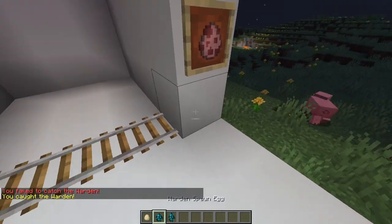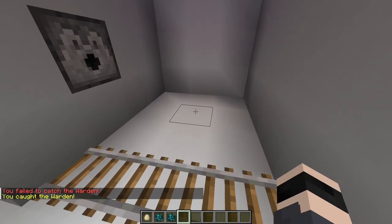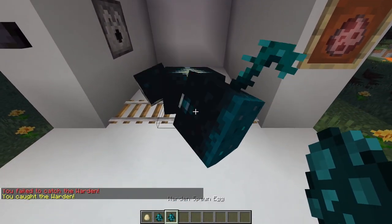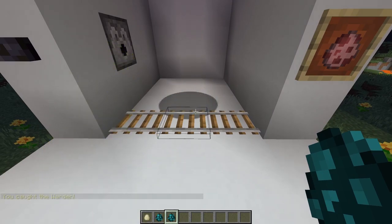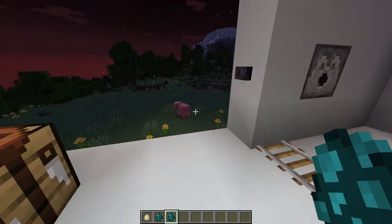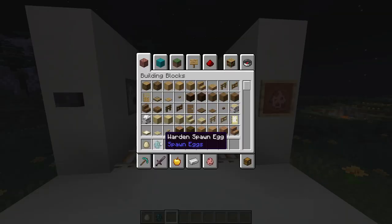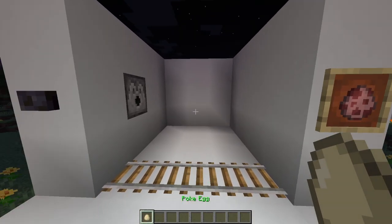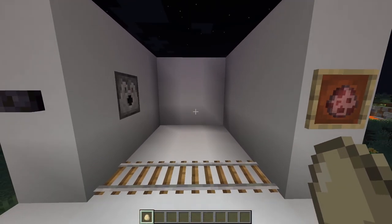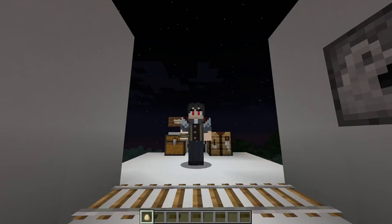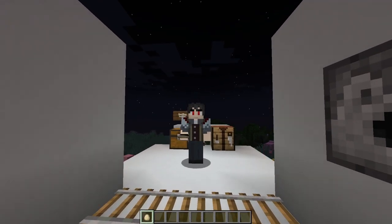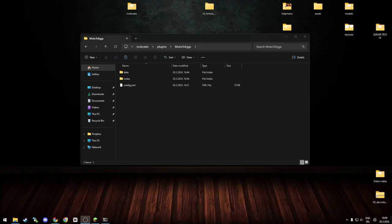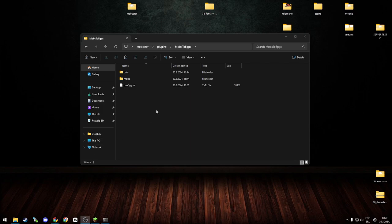As you can see, we caught the warden, and now we can spawn the warden. Hello, what are you doing? Okay, he just dipped out. Fine. But as you can see, you can catch the warden and you can just use the spawn egg to prank your friends by spawning it near them or some other awful things you can think about.